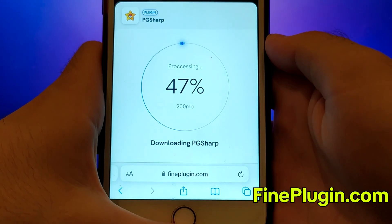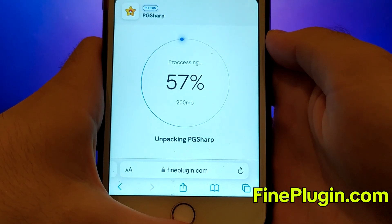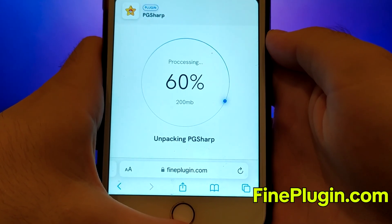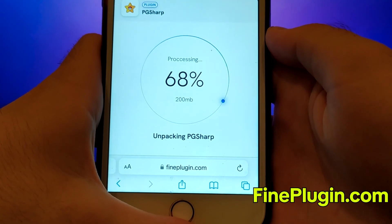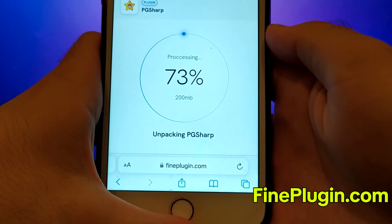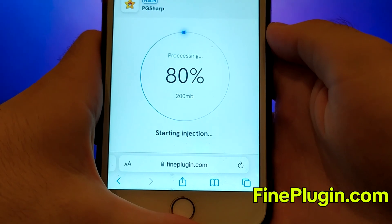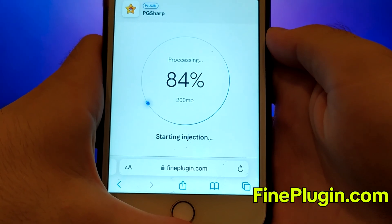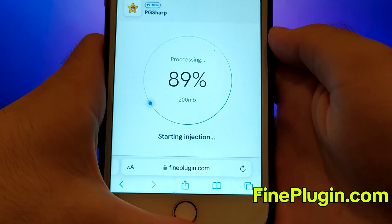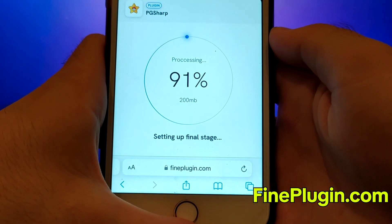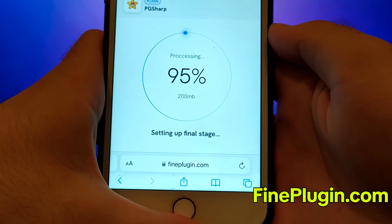This is the entire process for getting PG Sharp on your iOS device. Thanks for watching this video to the end. If you enjoyed it and everything is working well for you, please like the video and subscribe to my channel for more content like this. If you encounter any issues or have questions, feel free to leave a comment, and I'll be happy to assist you. Thank you, and see you in my next video.